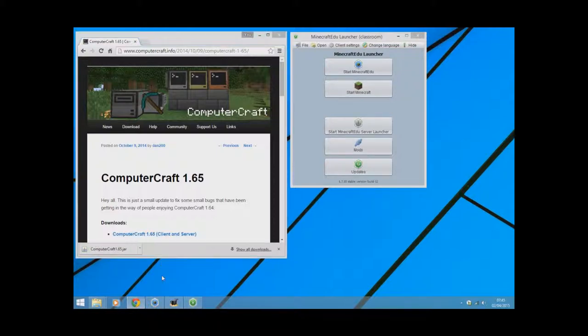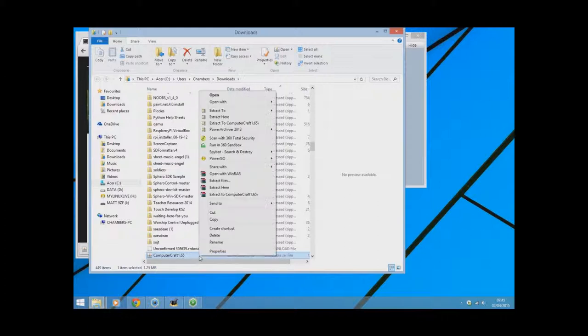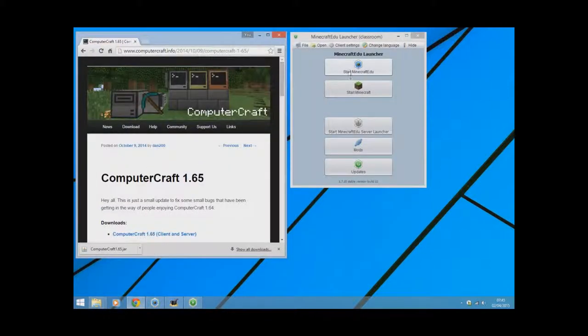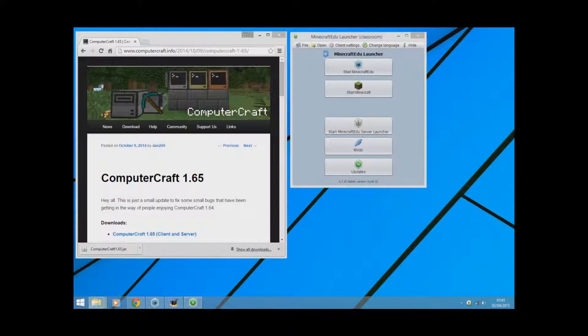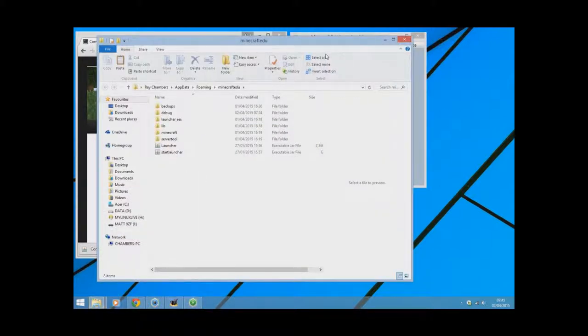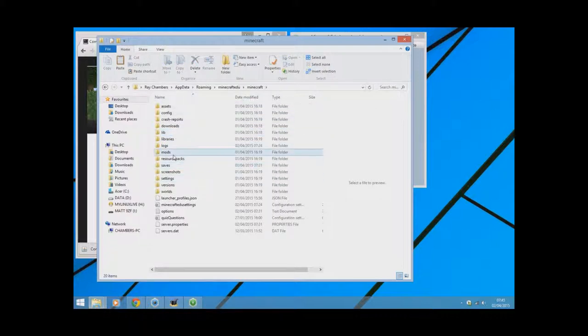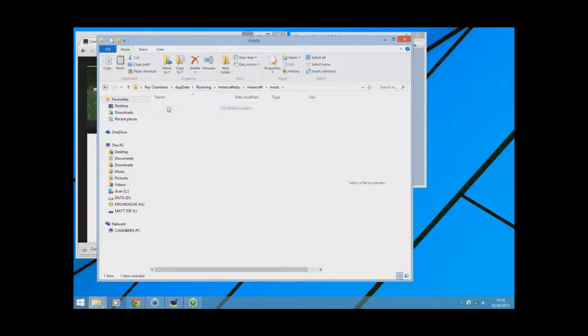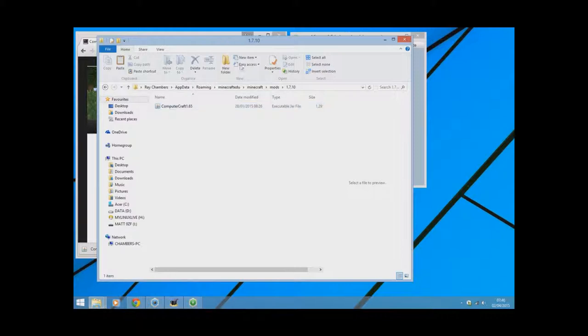So I'm going to open that and copy that. When you're in Minecraft Edu, if you go to open and go to open Minecraft Edu folder, it will show you the contents of this. If you go into Minecraft and then go into the mods folder, you can paste that mod in there. You can see I've already got that, so it's not much of an issue. That's how you can simply add the mod.